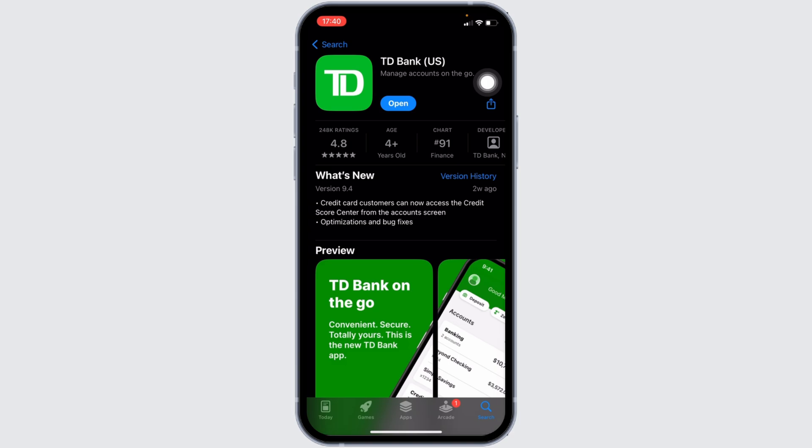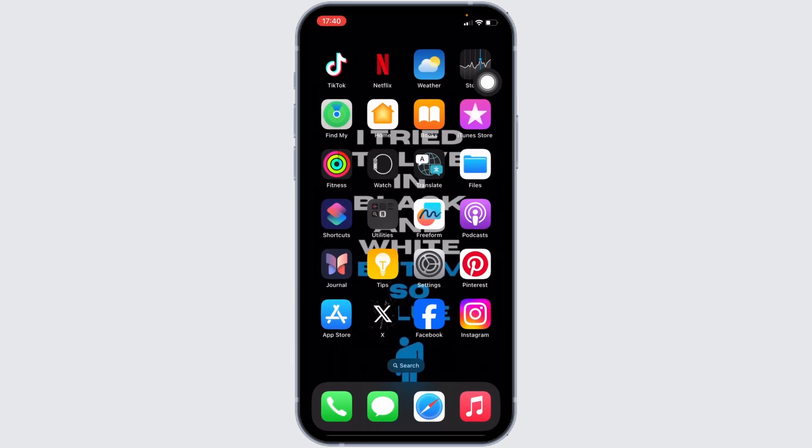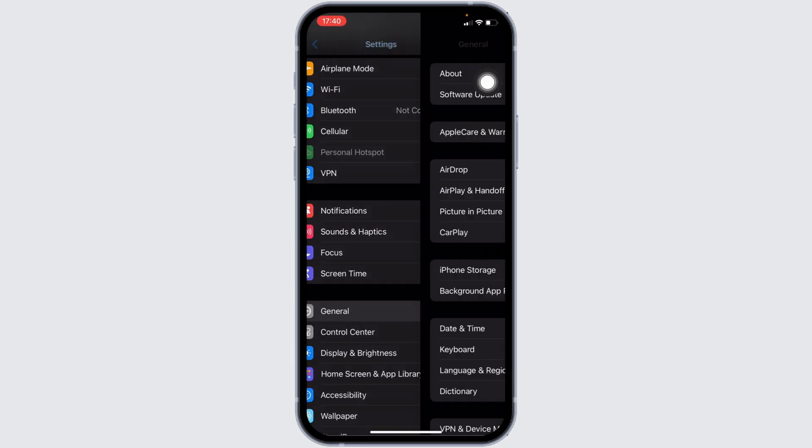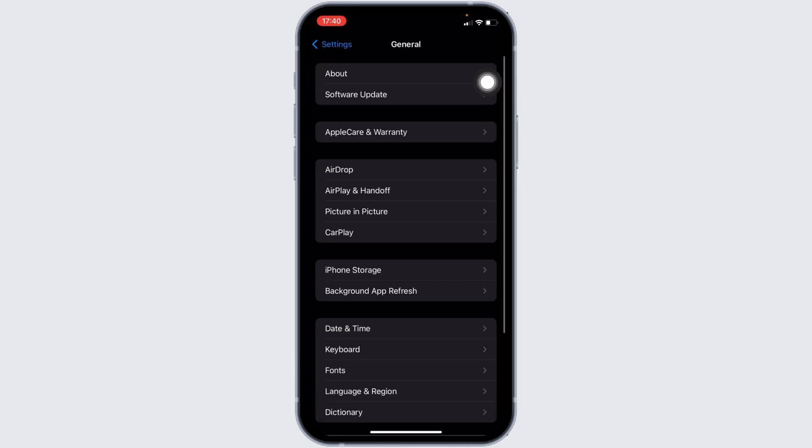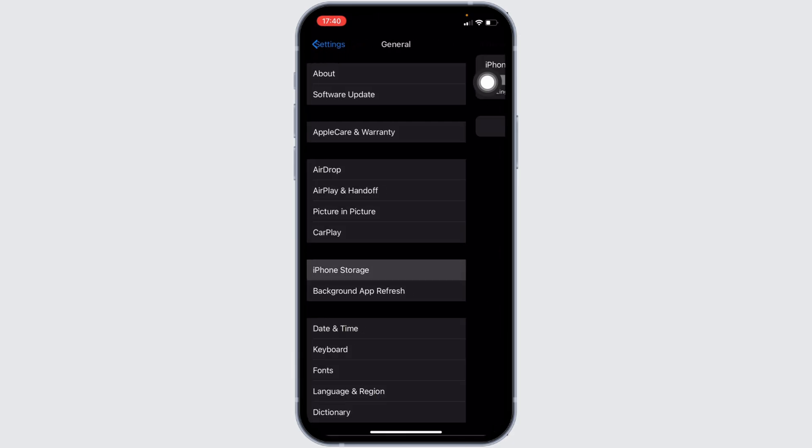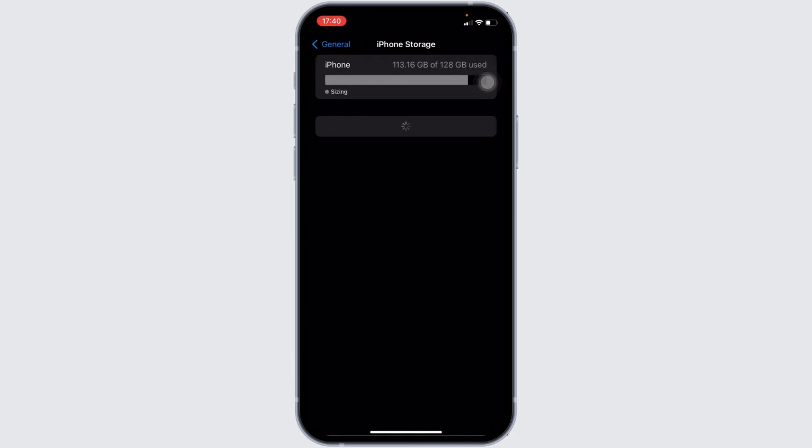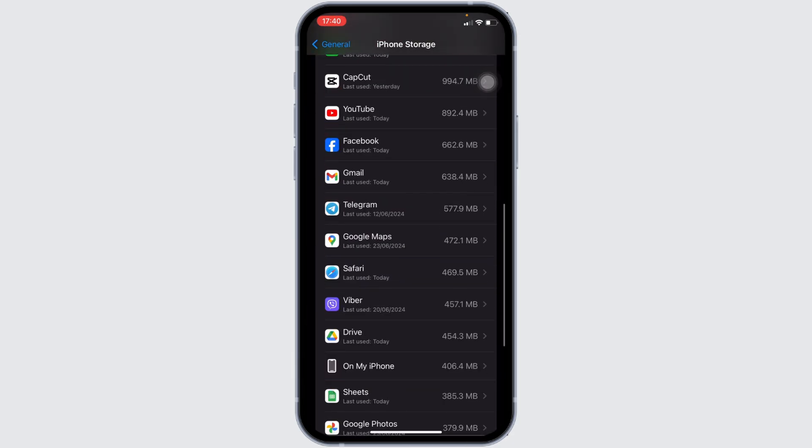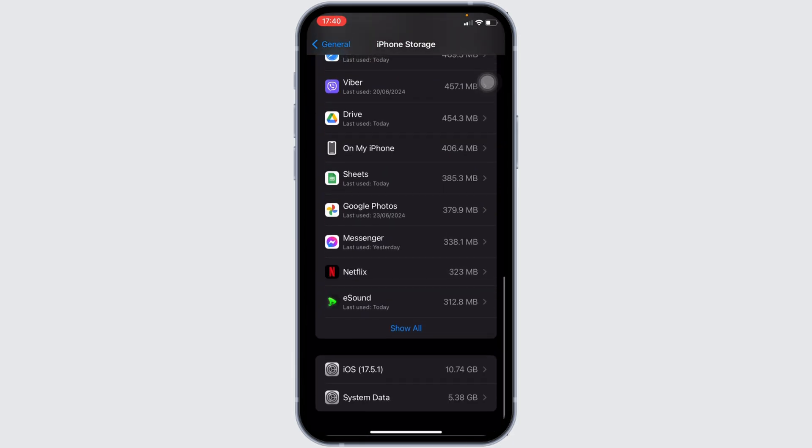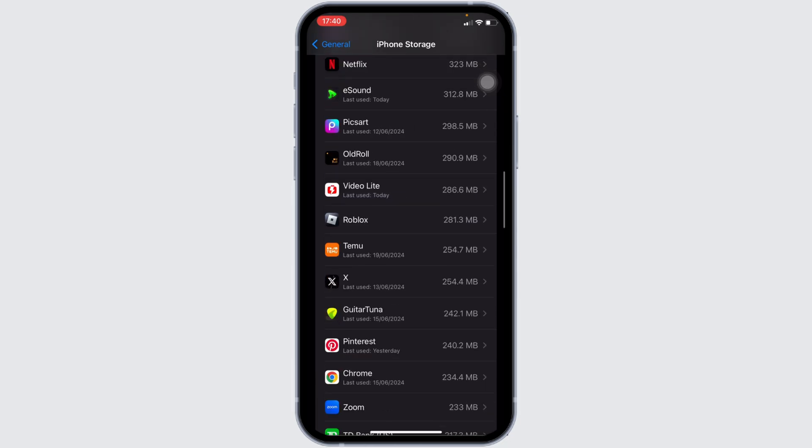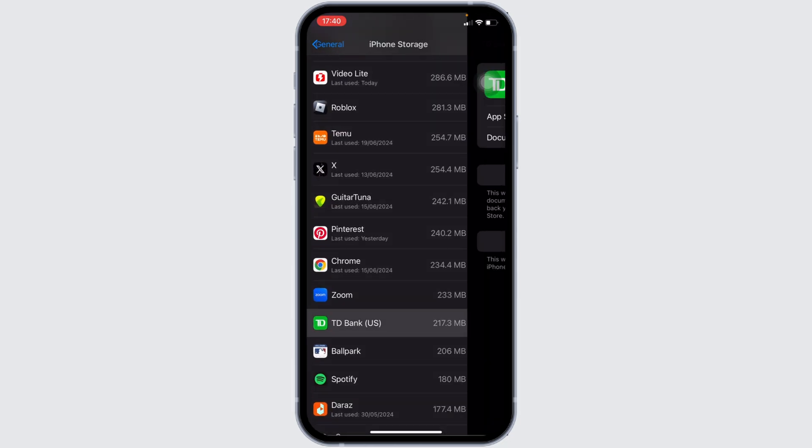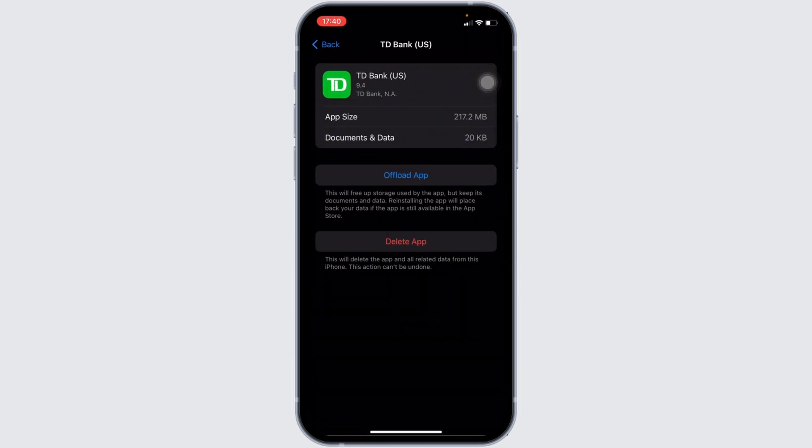Once you have the latest version of the app, the next step is to head over to the settings of your device. Move into general, proceed to iPhone storage, and search for the application TD Bank. Once you have found it, head over to it.